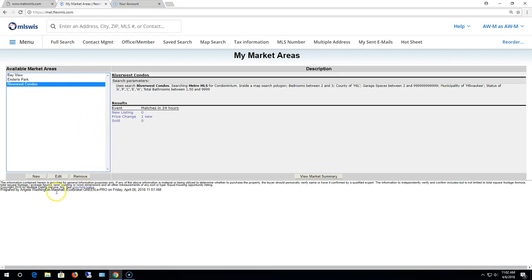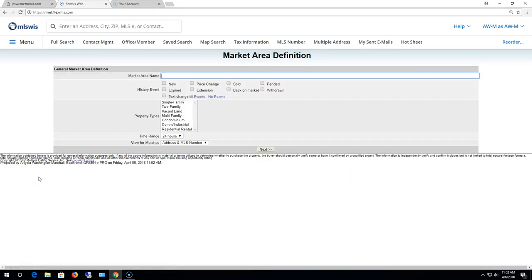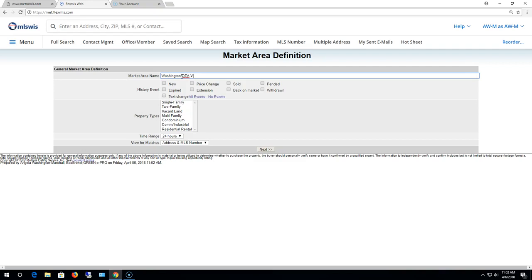So to define that area, we'll click on new. This brings us into the market area definition screen. So let's give your area a name. Let's call it Washington Ozaki, OZA, vacant land.